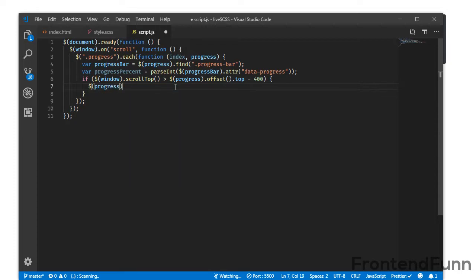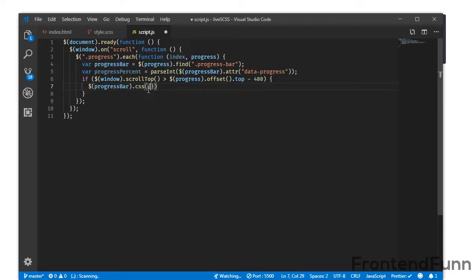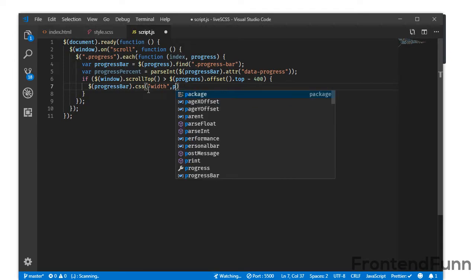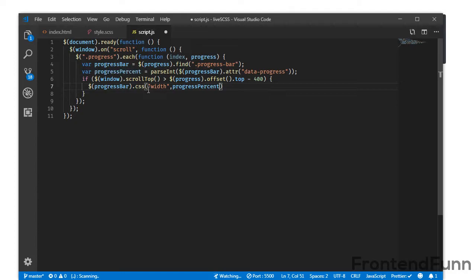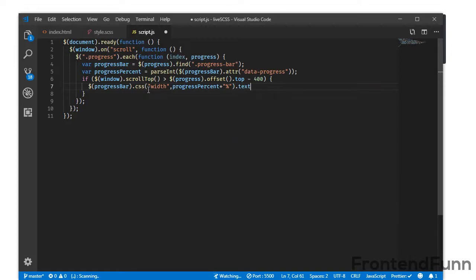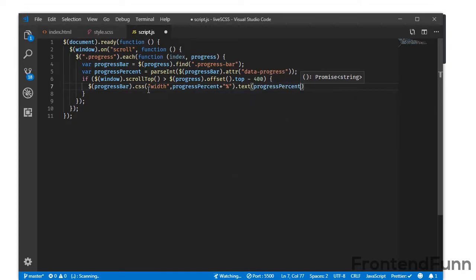Inside the if block, I will target the progressBar and use .css() to set the width to progressPercent plus the '%' symbol. I also set the text inside the progress bar to progressPercent plus '%' to display the percentage label.